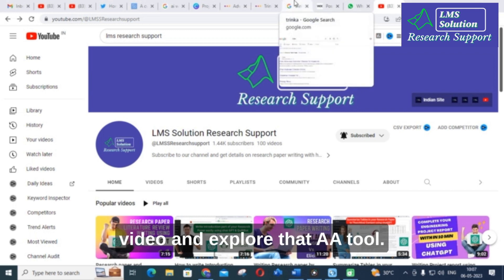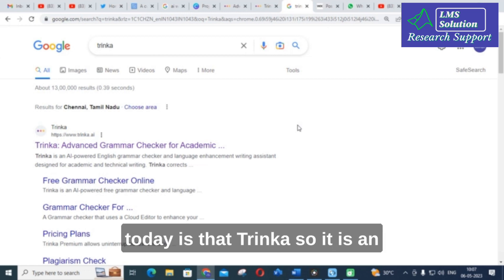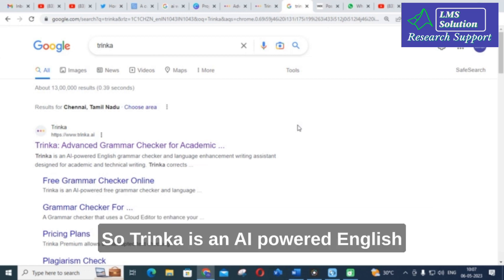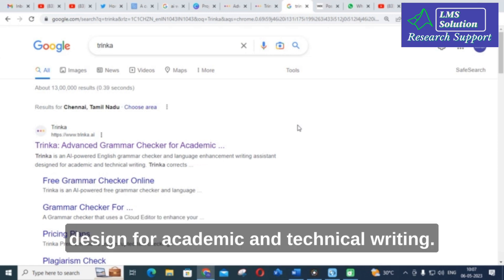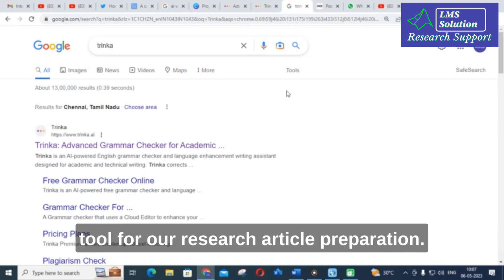The tool we are going to discuss today is Trinka. It is an advanced grammar checker for academic papers. Trinka is an AI-powered English grammar checker and language enhancement writing assistant designed for academic and technical writing, making it an important AI tool for research article preparation.